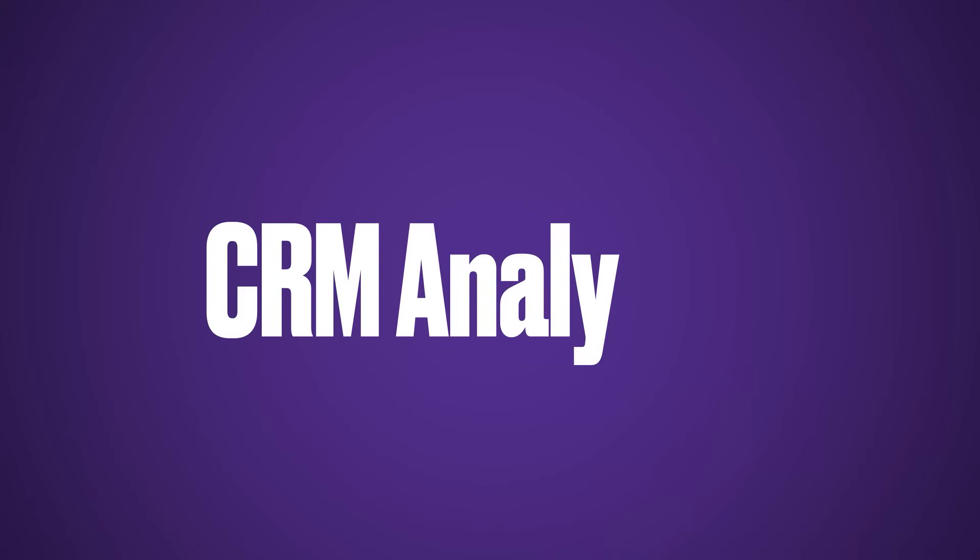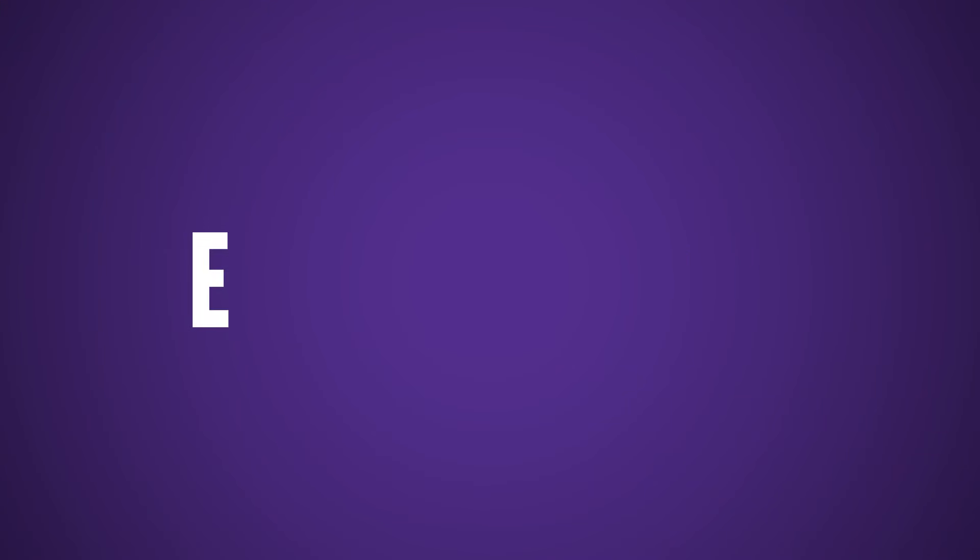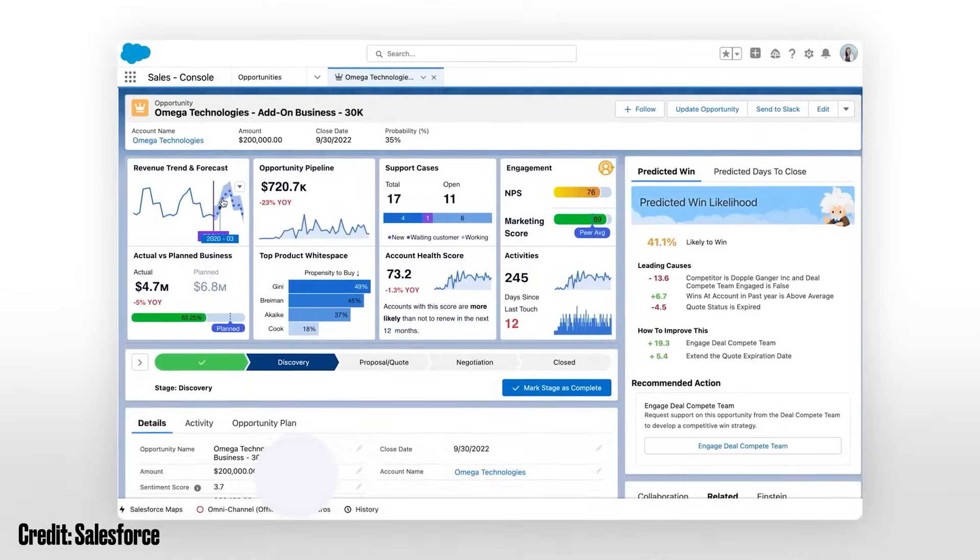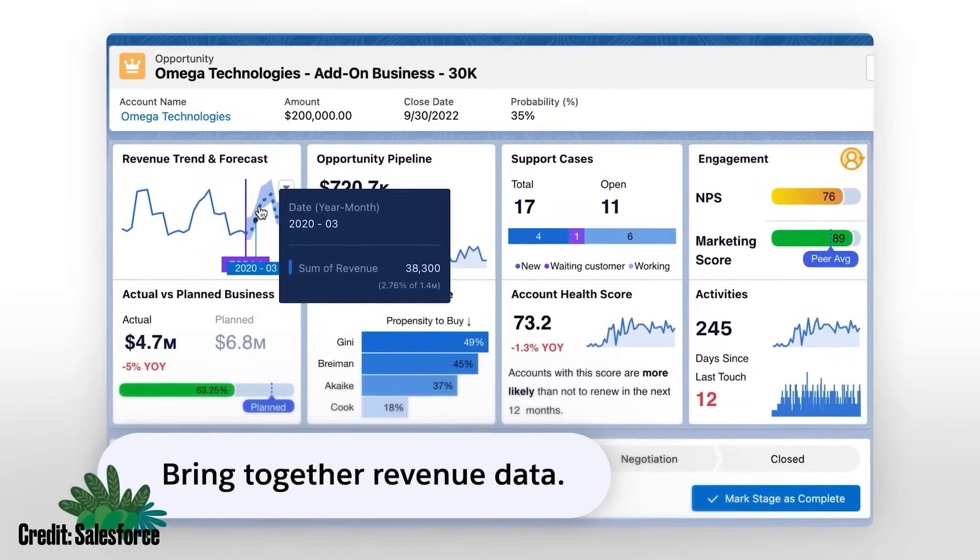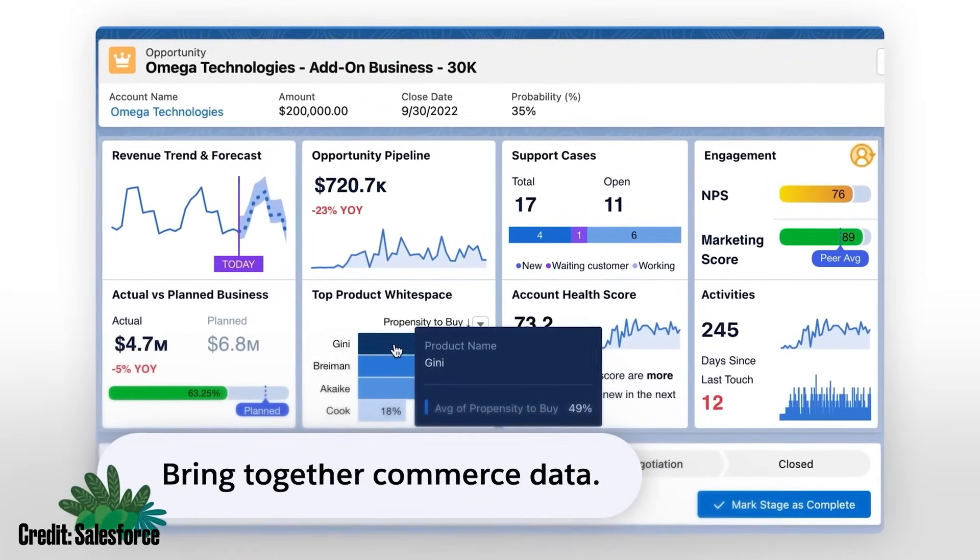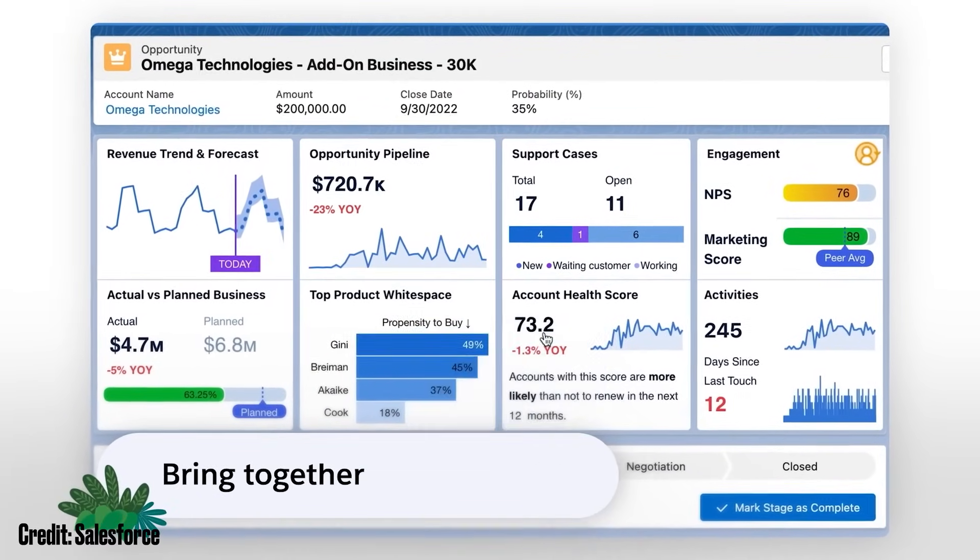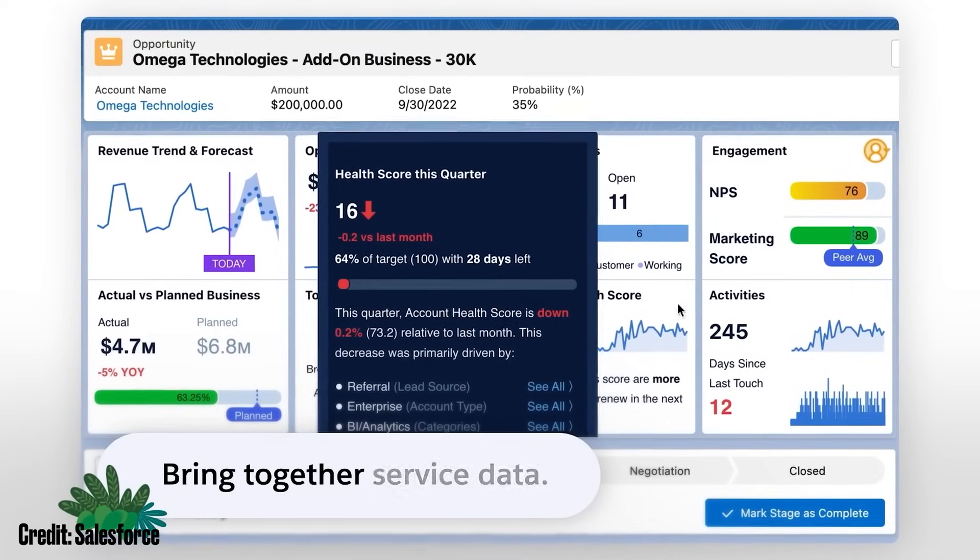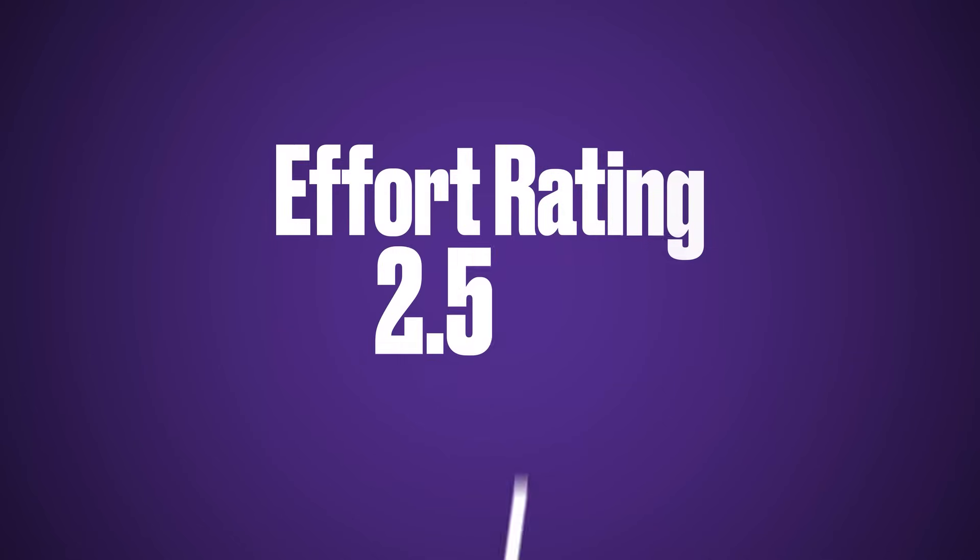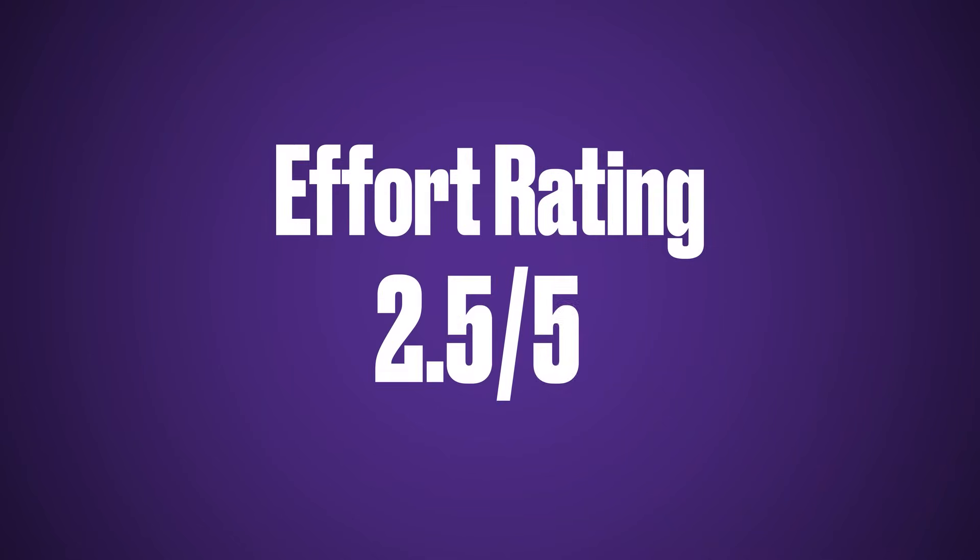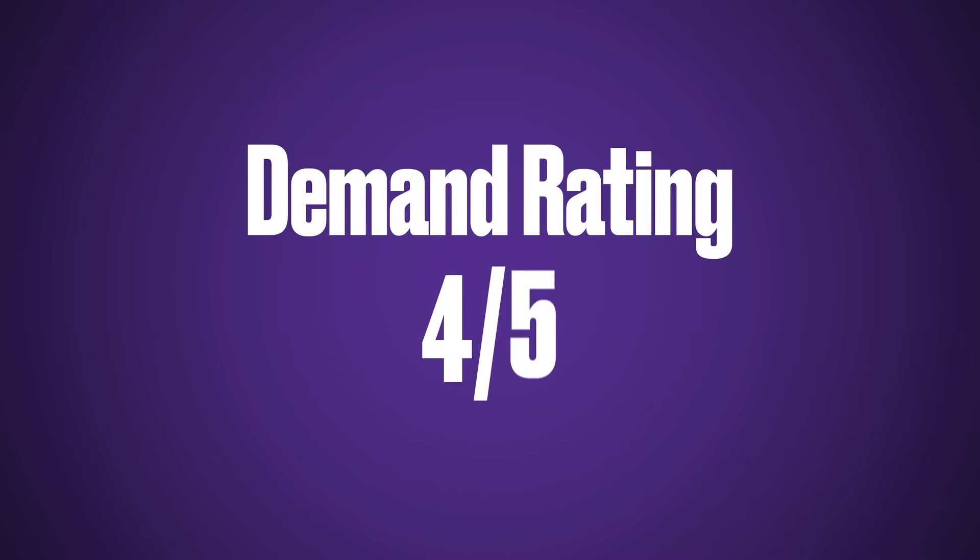CRM analytics, previously called Tableau CRM, before that Einstein analytics and before that WAVE, is another advanced reporting and visualization business intelligence tool, but built natively on the Salesforce platform. This product is great if you're running into limitations with native reports and dashboards and need some extra options to properly slice, dice and visualize your data. As CRM analytics is built on the Salesforce platform, the learning curve isn't as steep as Tableau. We've given it an effort rating of 2.5 but a demand rating of 4.